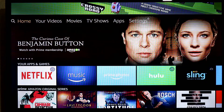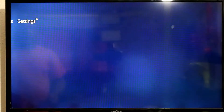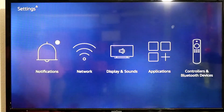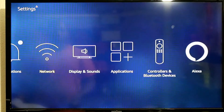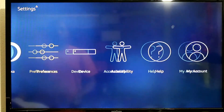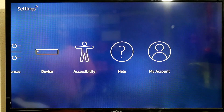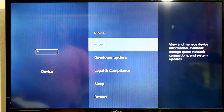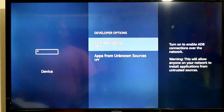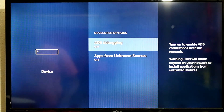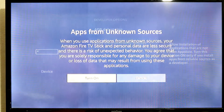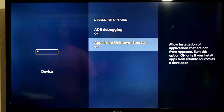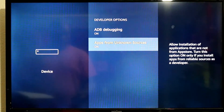You want to go all the way up to the top and slide over to your Settings. You want to go down and go to your Device, then Developer Options. You want to turn on ADB Debugging — turn it on. You want to go down to Unknown Sources and also turn that on. And you are done with that section.